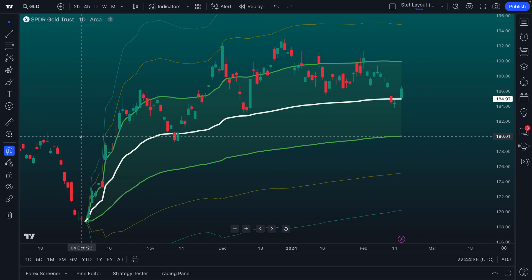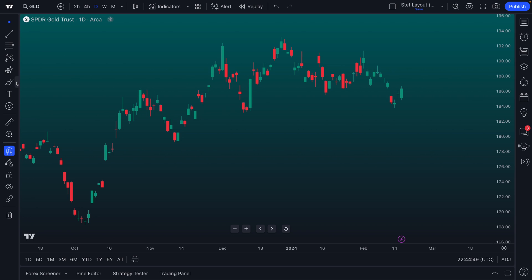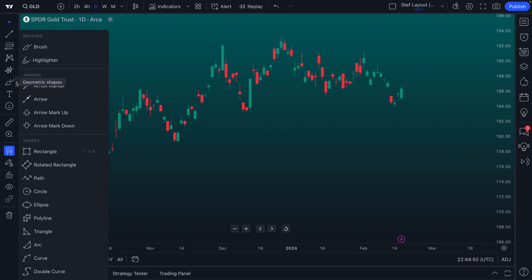And that, ladies and gentlemen, is how you can use magnet mode to draw different drawings on your chart based on the specific values that you want to see, analyze, or research. And as we mentioned, it applies to all of the drawing tools.